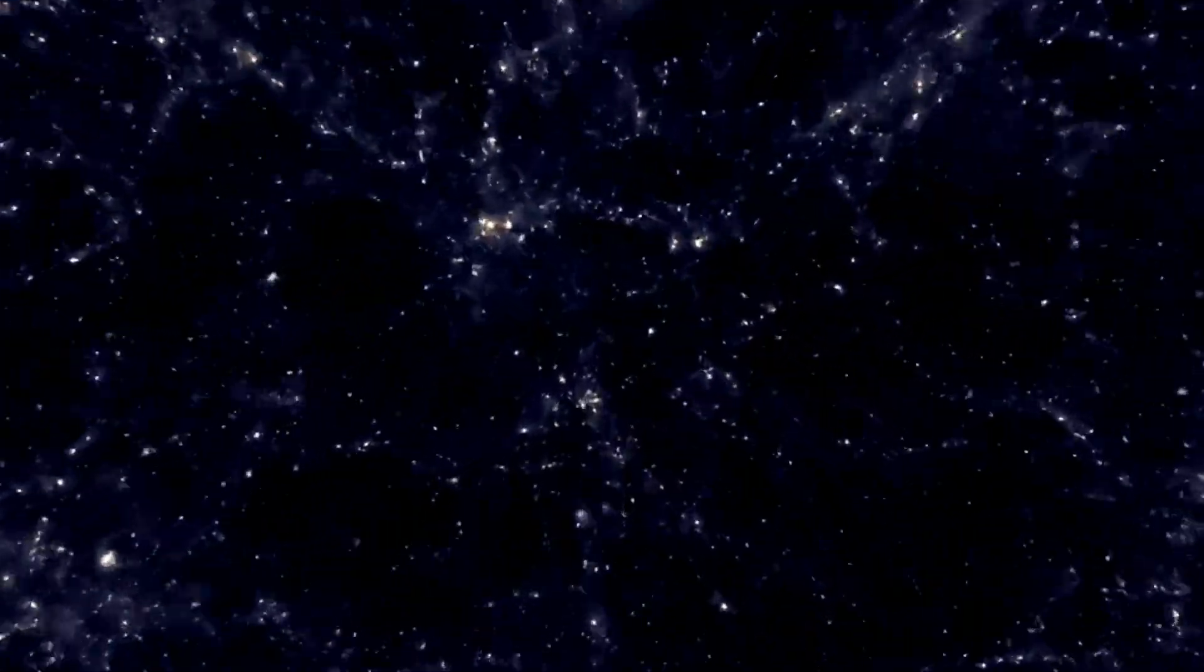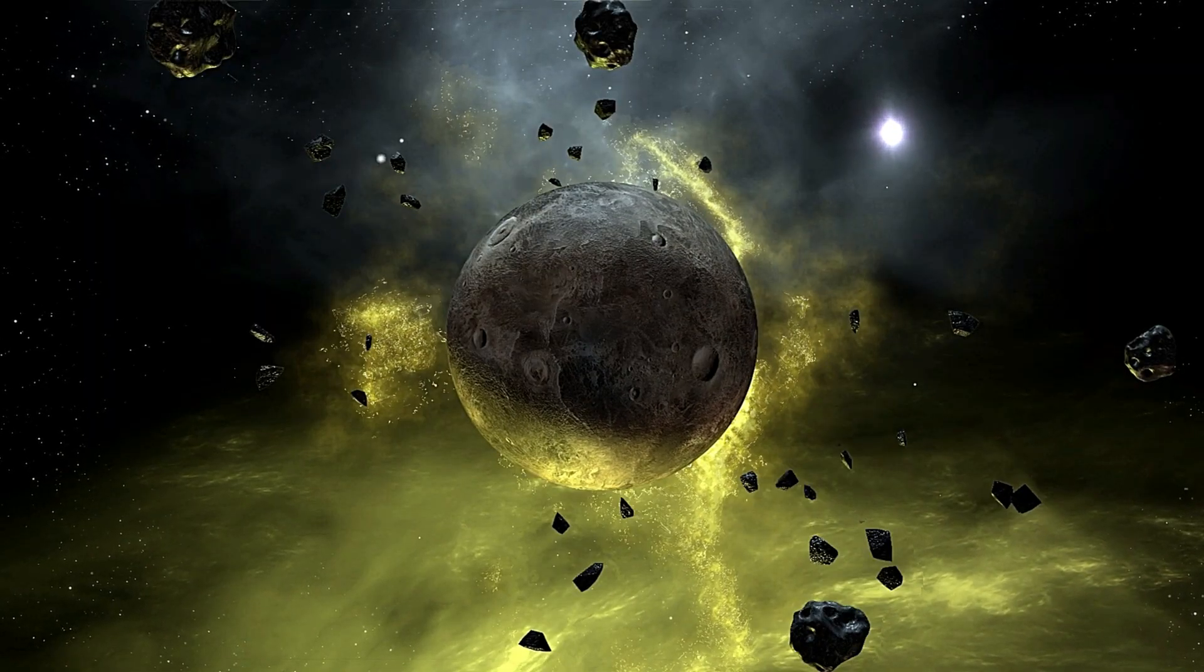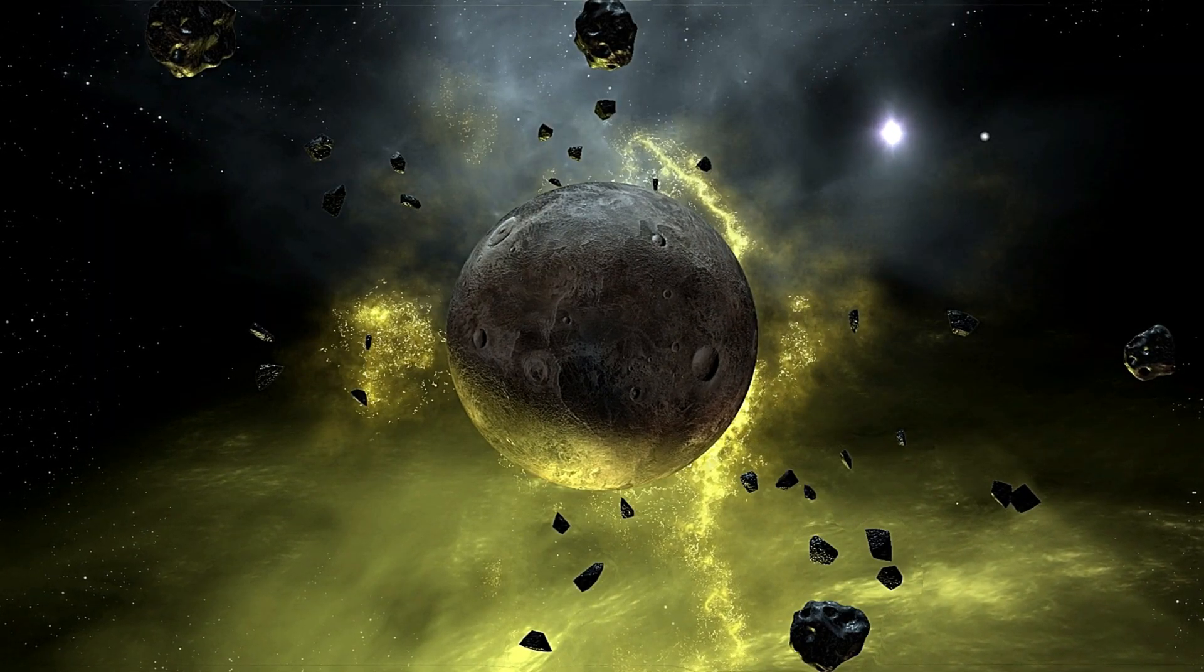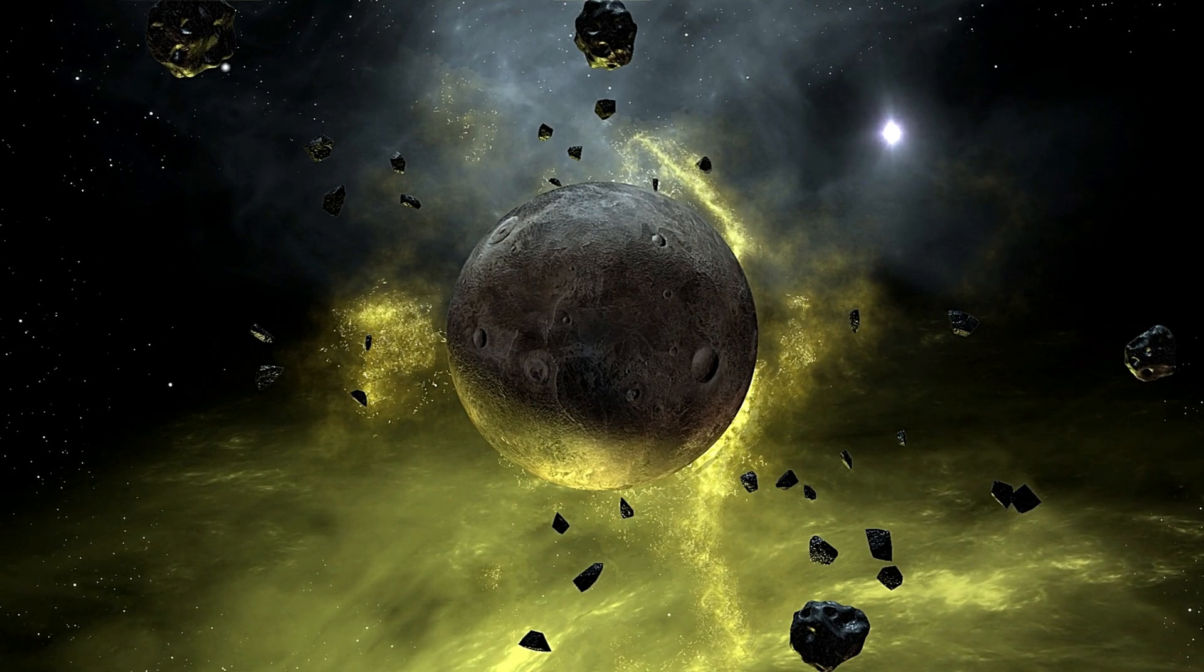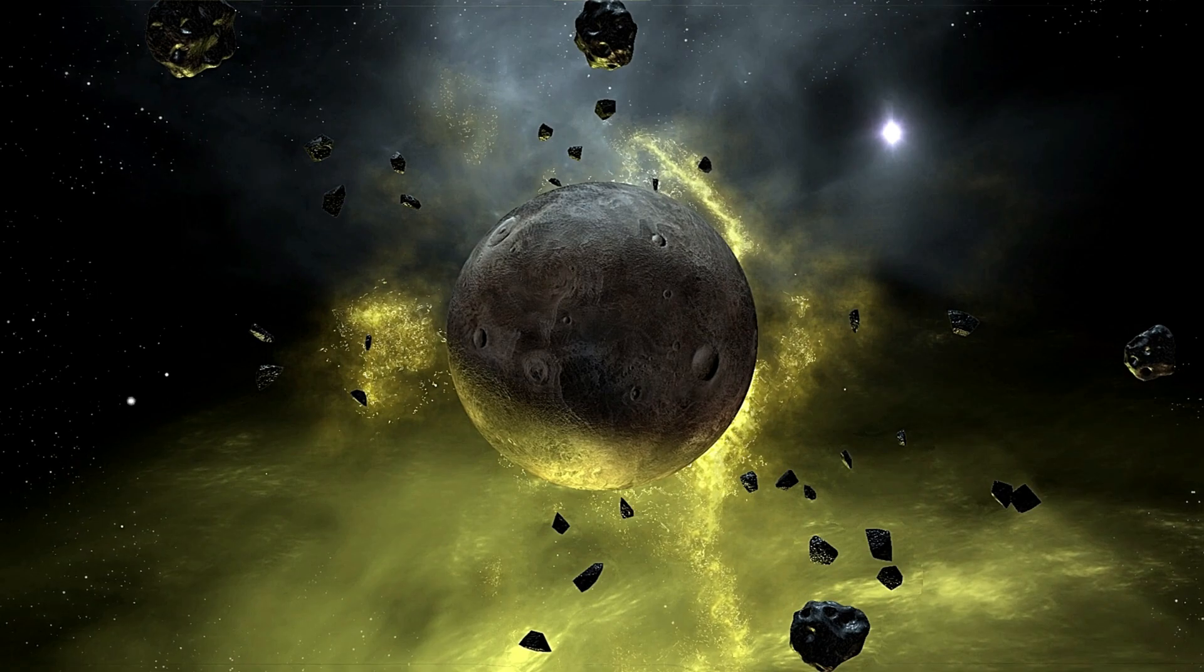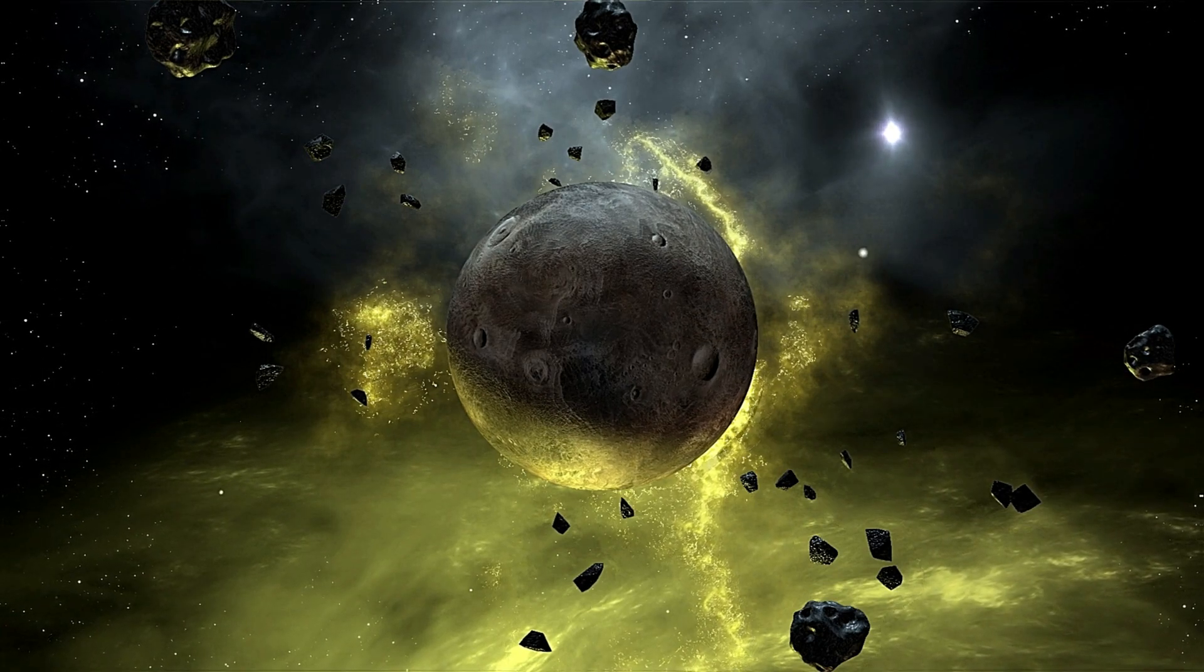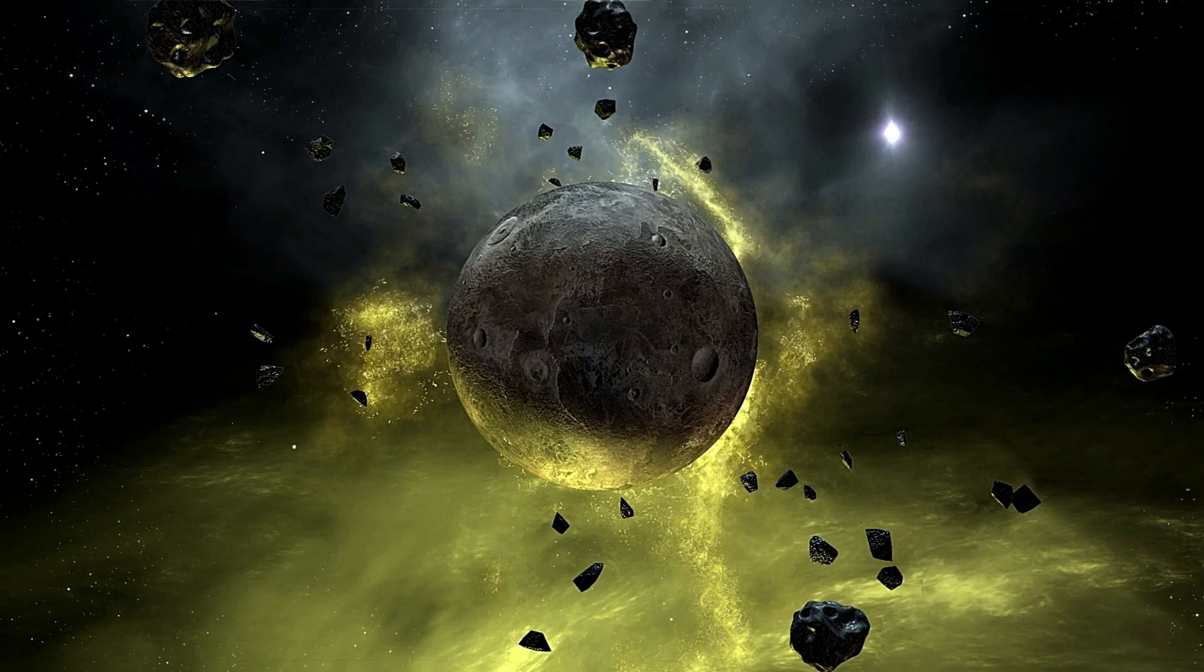So, as we traverse the cosmic wonders, we are left in awe of the breathtaking dance that shaped the first chapters of our universe. Dark stars, born from the celestial alchemy of dark matter, leave us mesmerized and yearning for more discoveries among the stars.